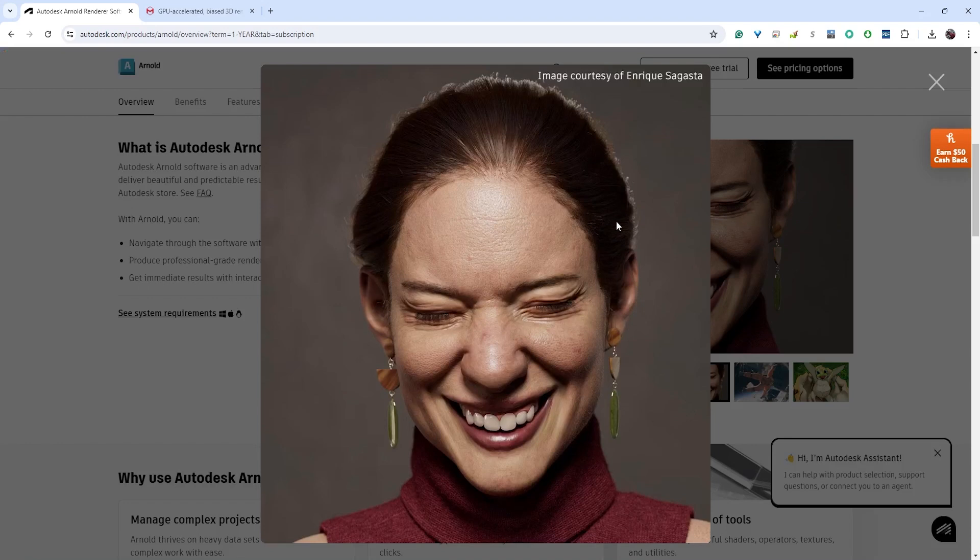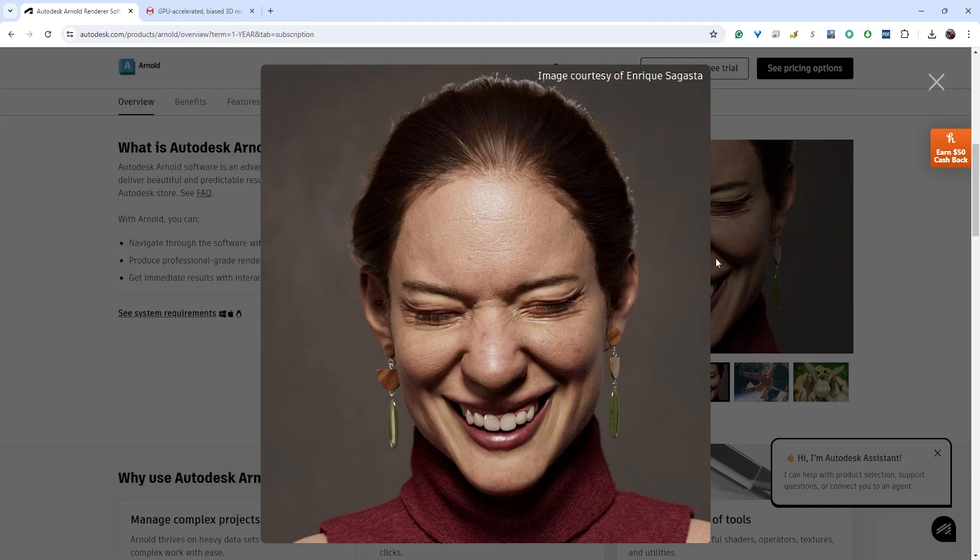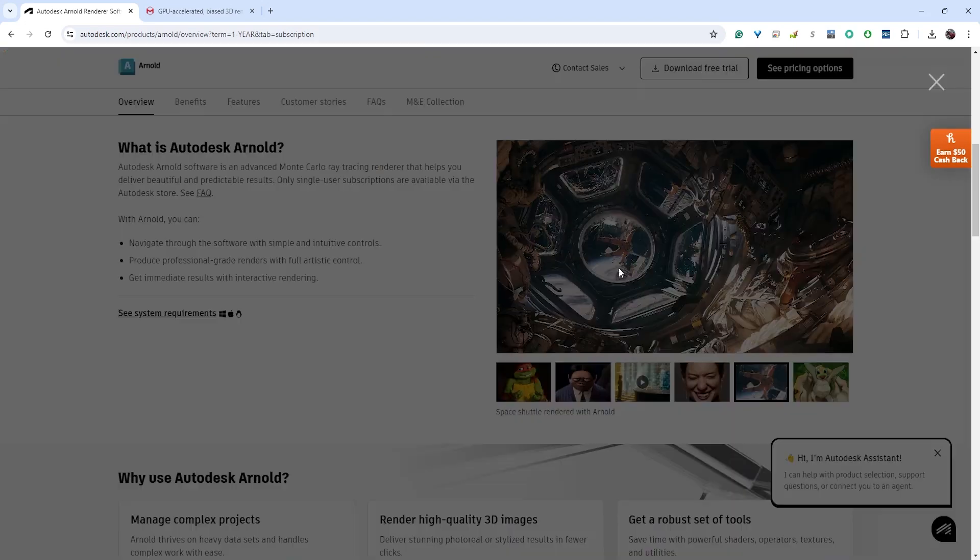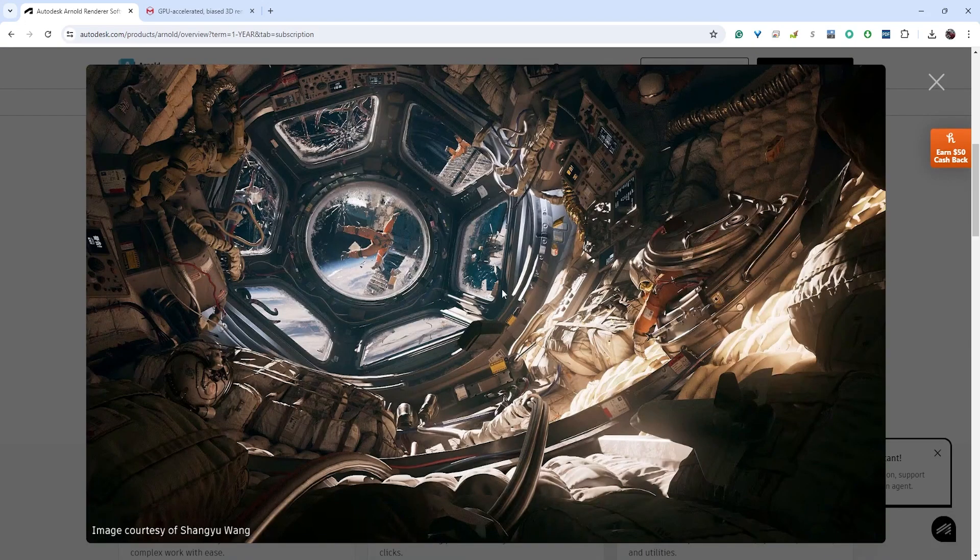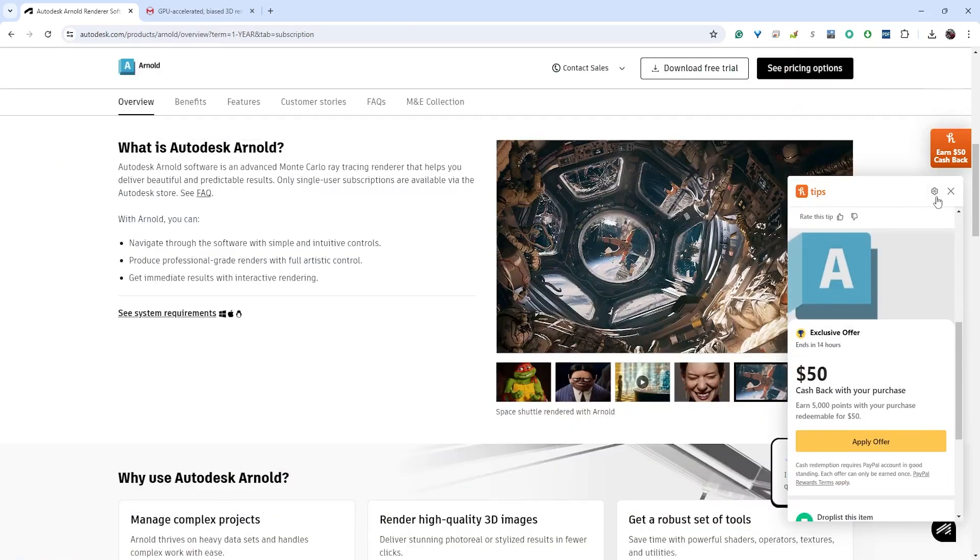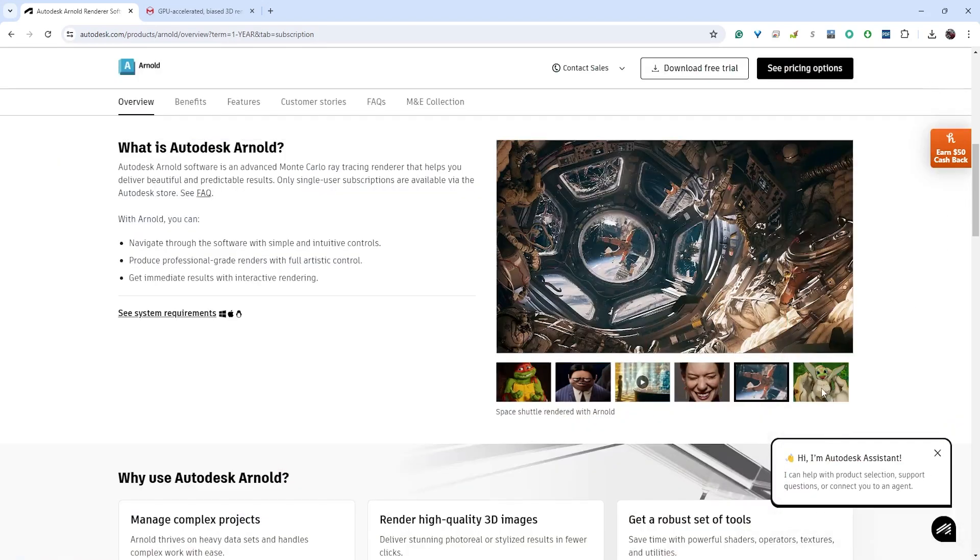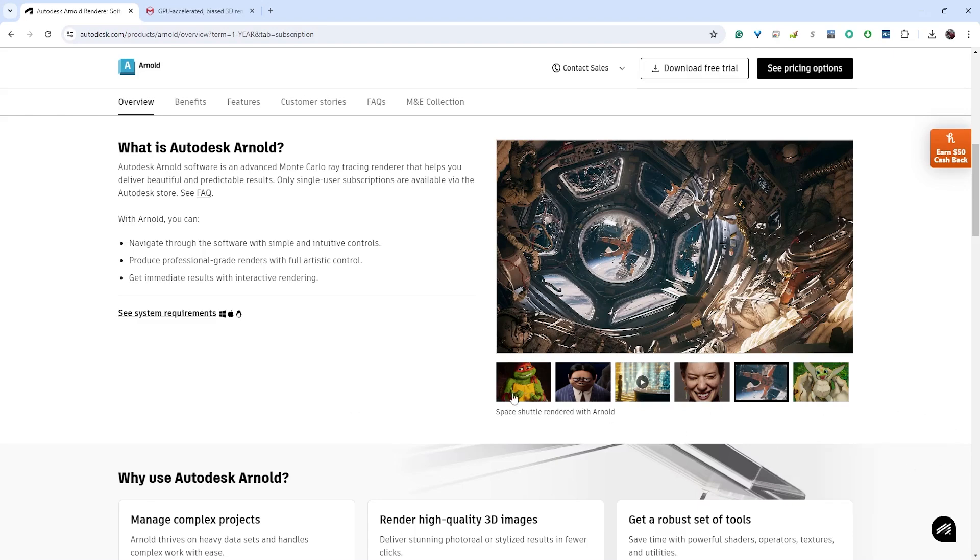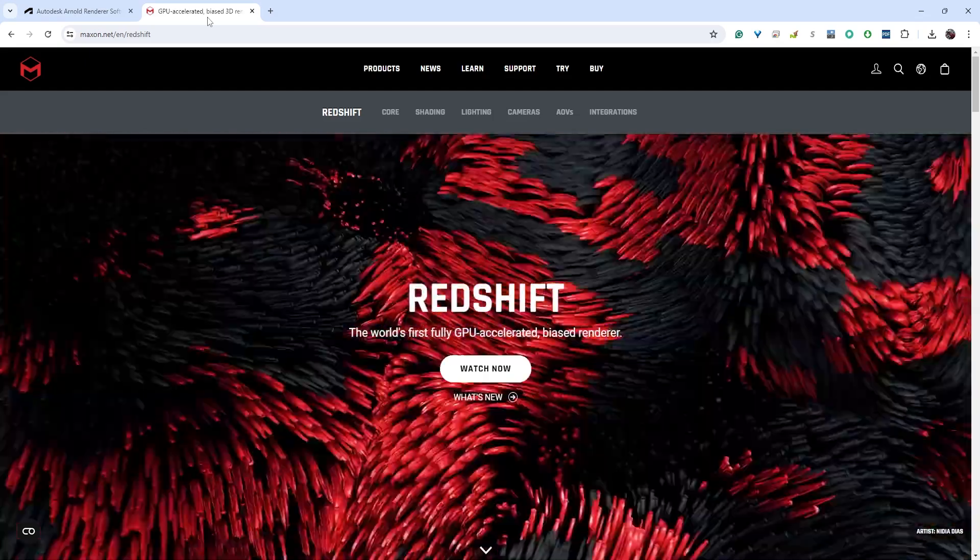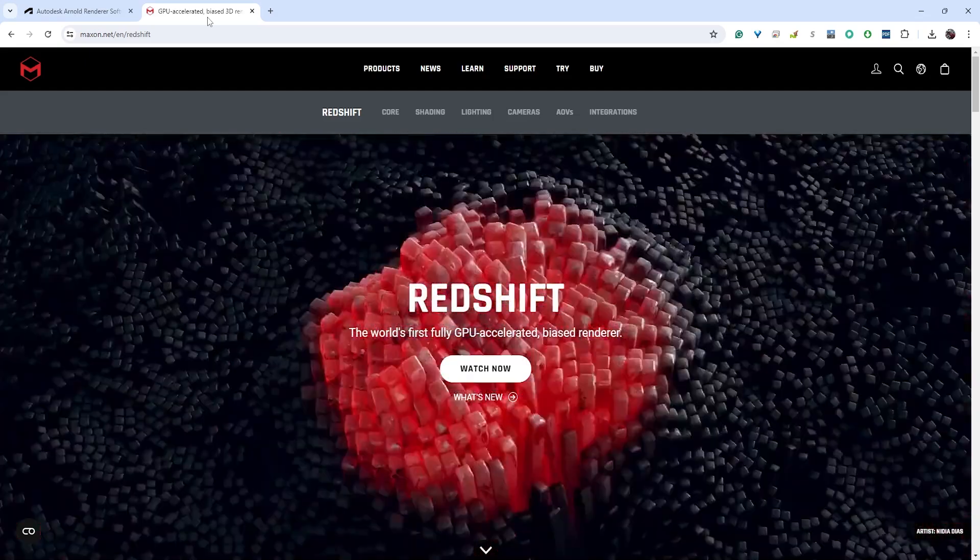Arnold comes natively with Maya and it's capable of photorealistic rendering. It's a great render engine. By default though, Arnold is a software render engine, it means it's using calculations through your CPU in order to get these images, and so that can be a little bit slower at times.